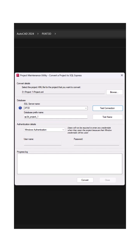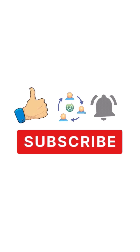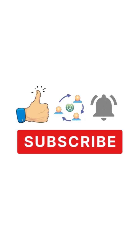Finally, click on Convert. You will see a message once the project has been successfully converted. That's it.